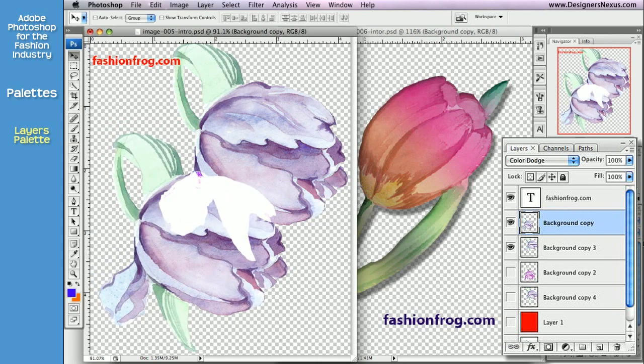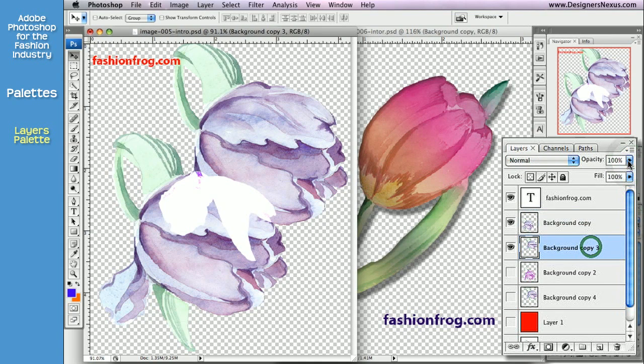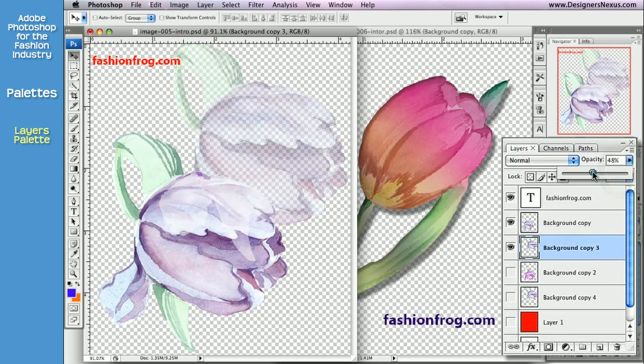Next to the blending modes is Opacity. This function allows you to set the layer's transparency. I often use it to show see-through materials.